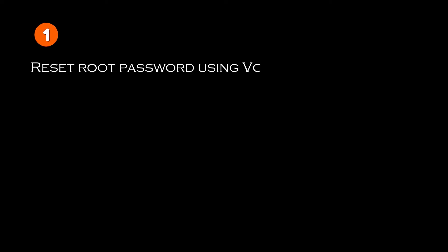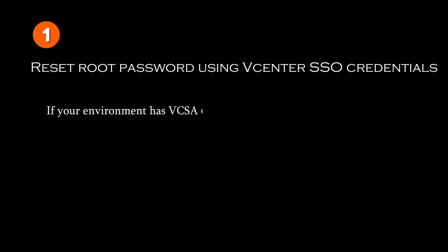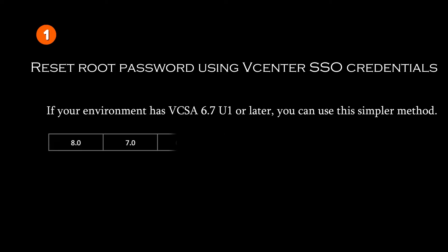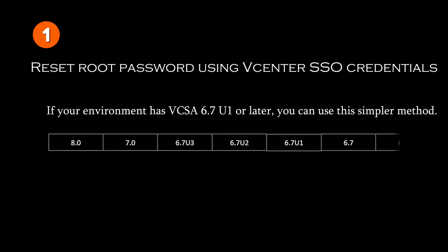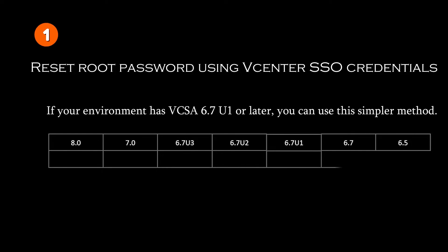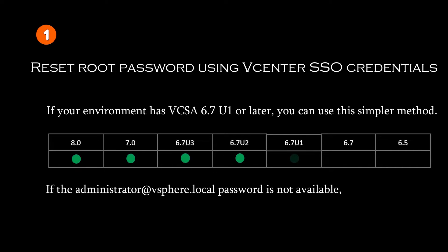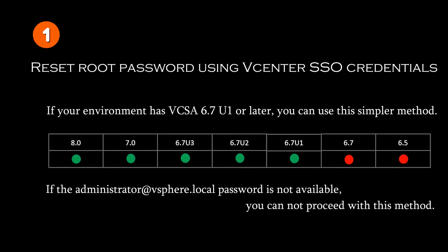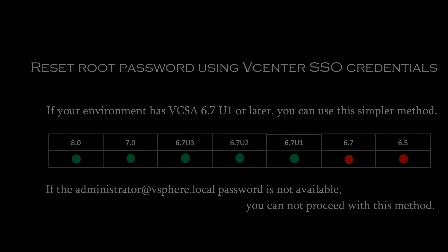If your environment has vCSA 6.7u1 or later, you can use this simple method to reset the vCSA root password. If the vCSA single sign-on password is not available, you cannot proceed with this method.